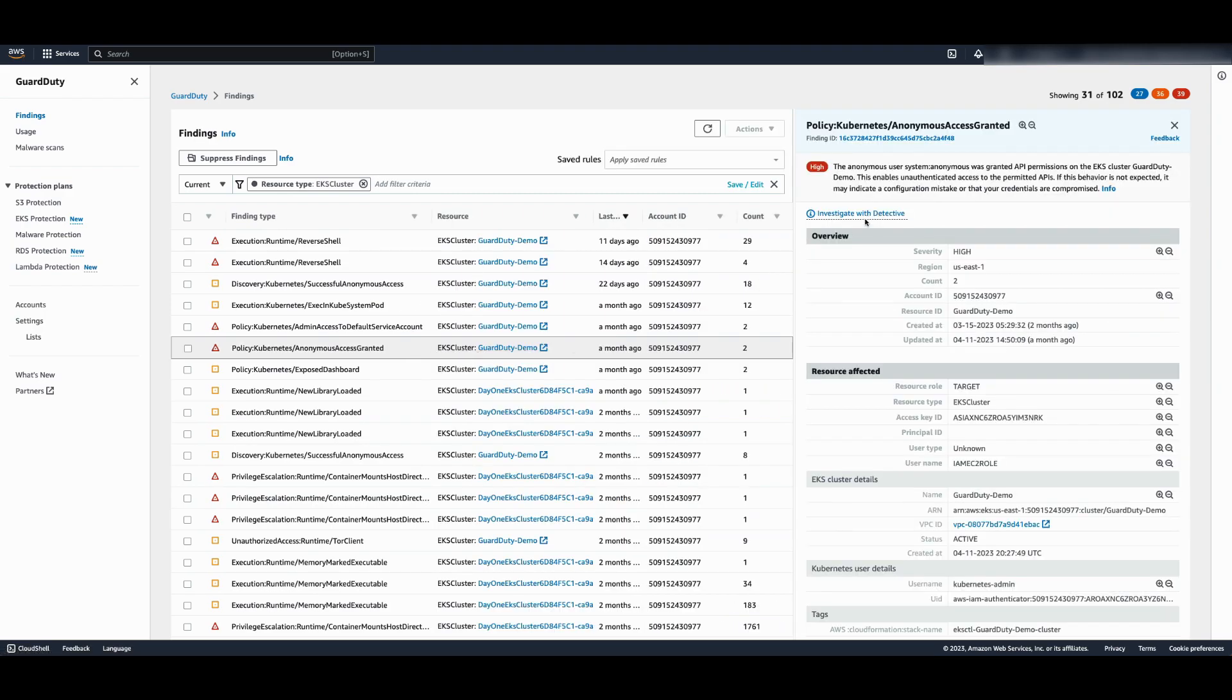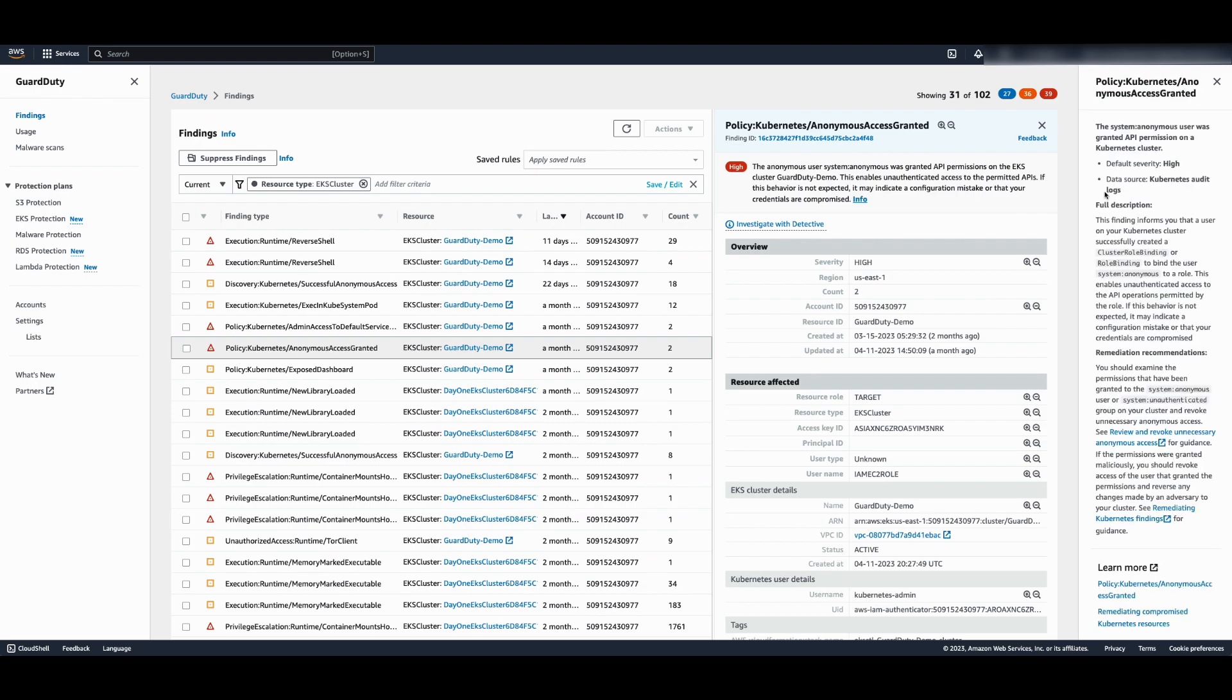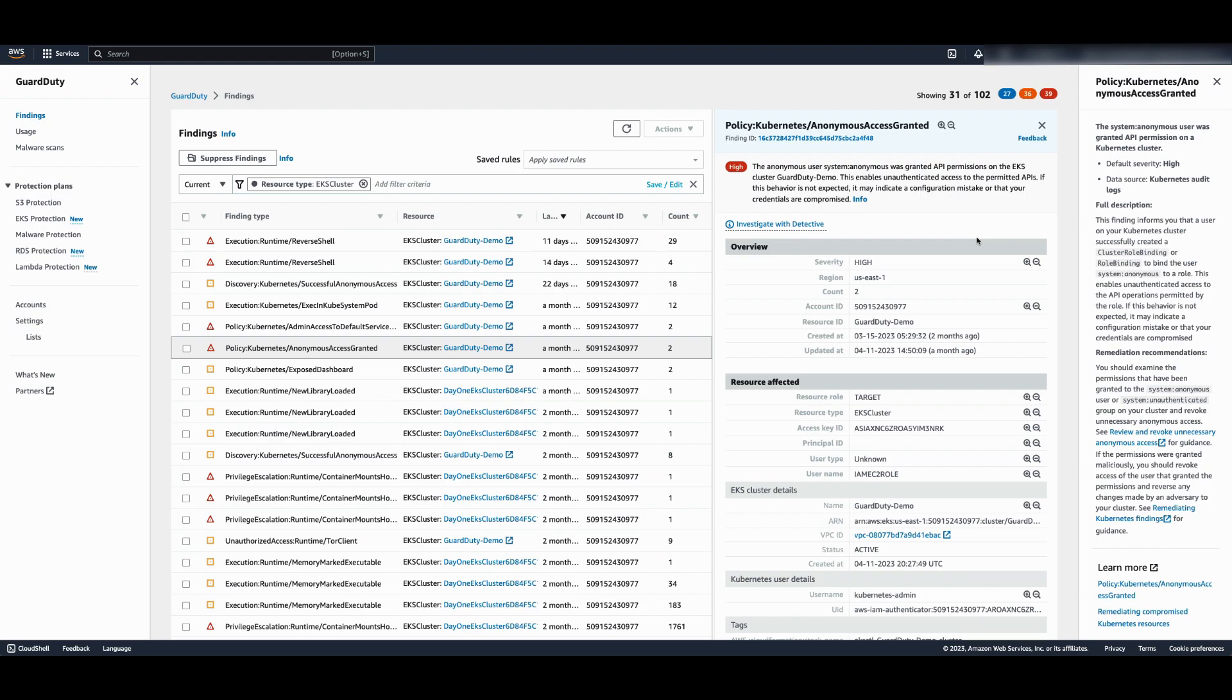If you click on the info link, it will give you the additional details about the finding. You can see the data source of this finding was Kubernetes audit log. This finding informs us that a user on the Kubernetes cluster successfully created a role binding to bind the user system anonymous to a role. This enables unauthenticated access to operations permitted by the role, which is not great.